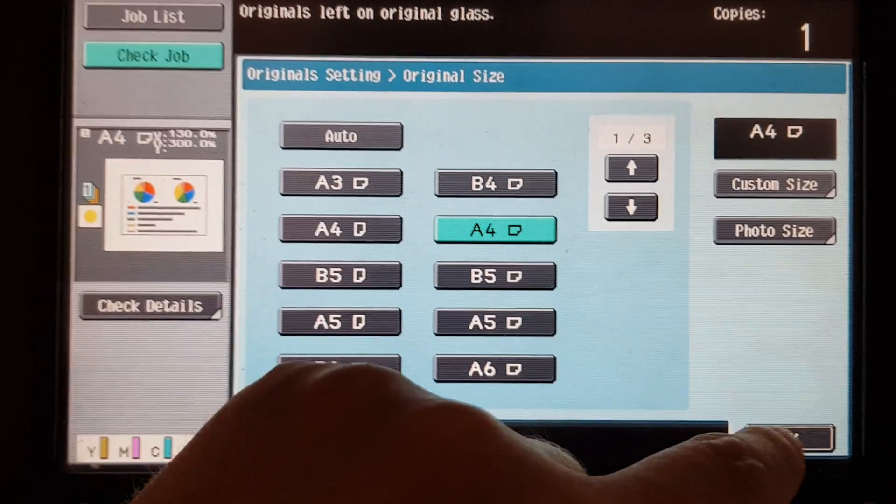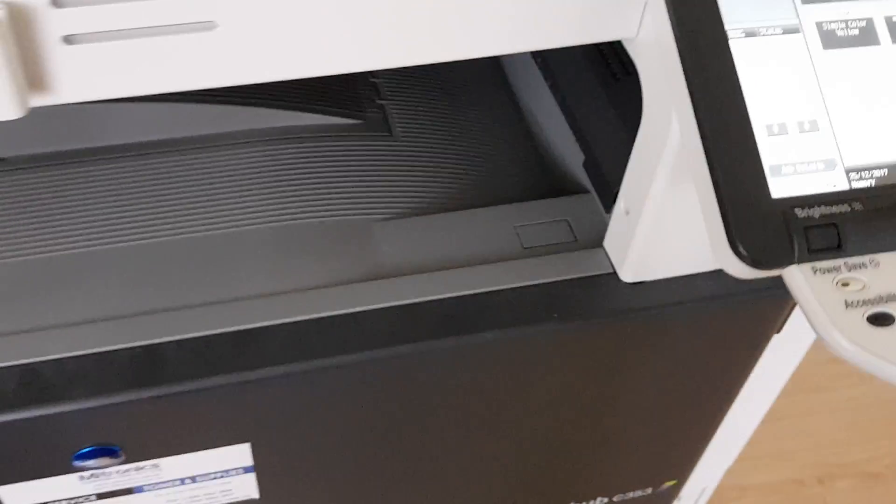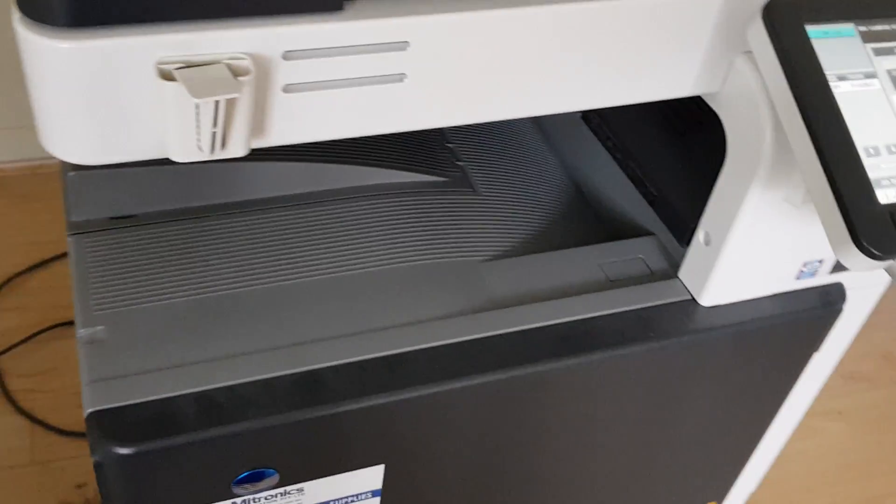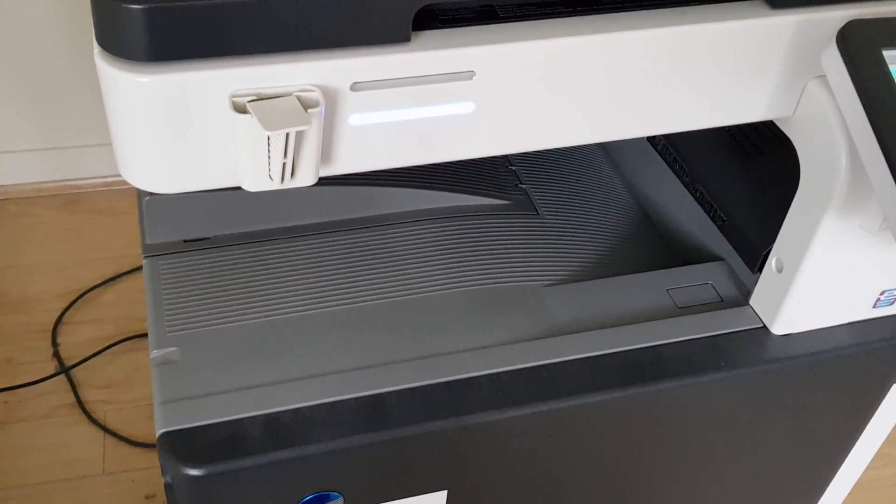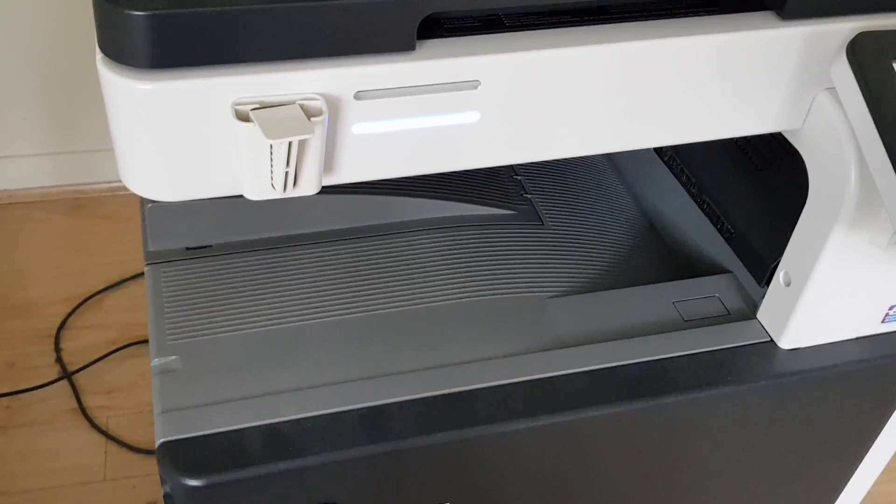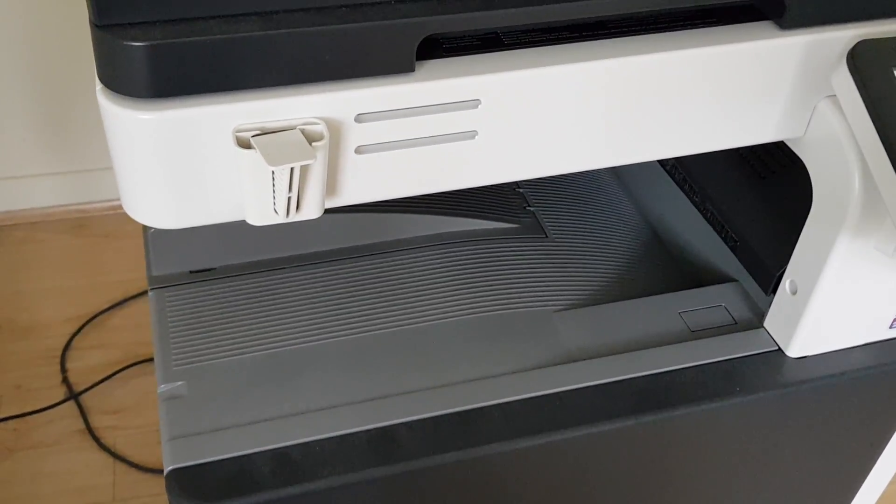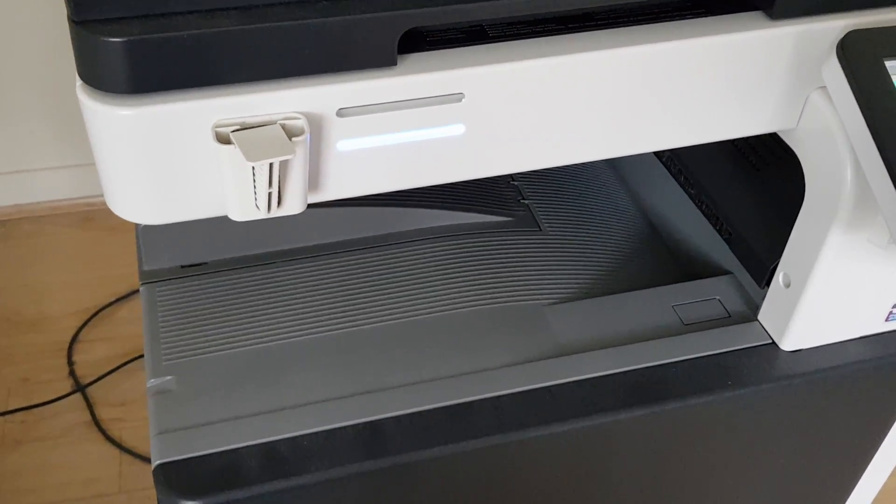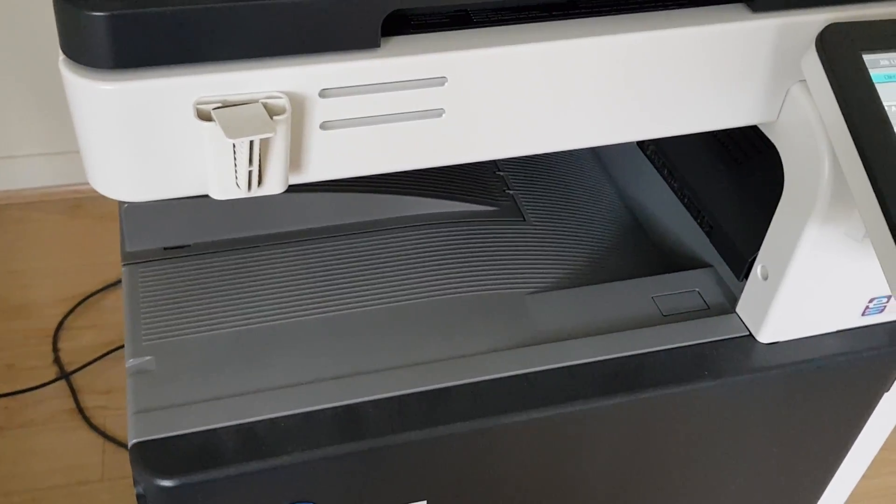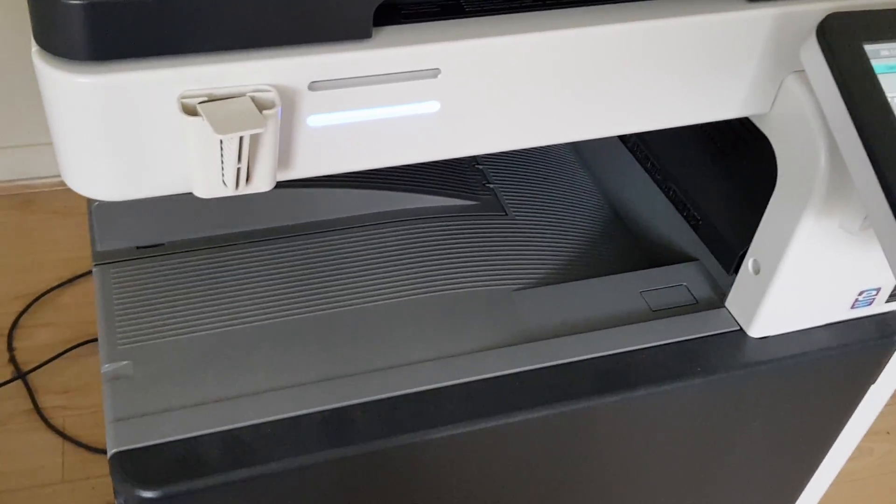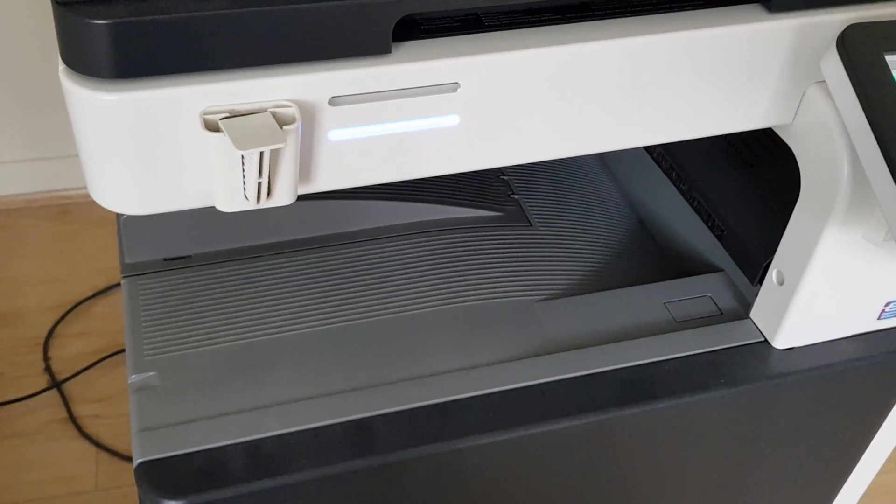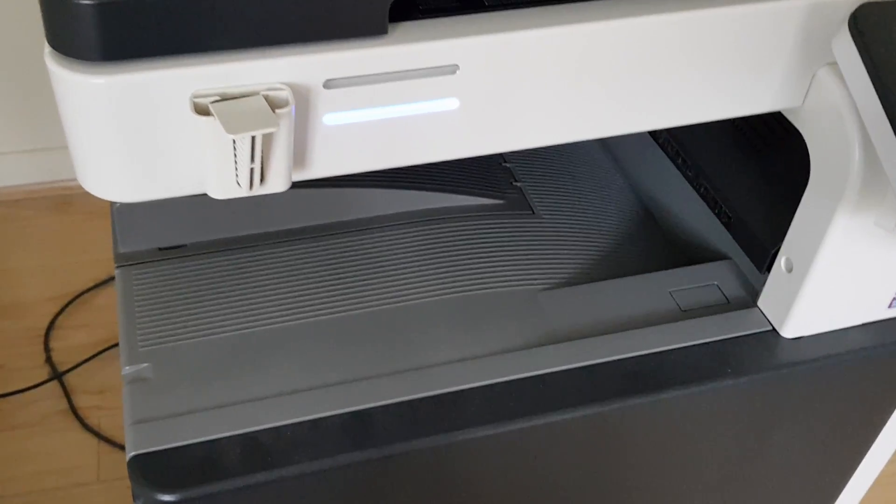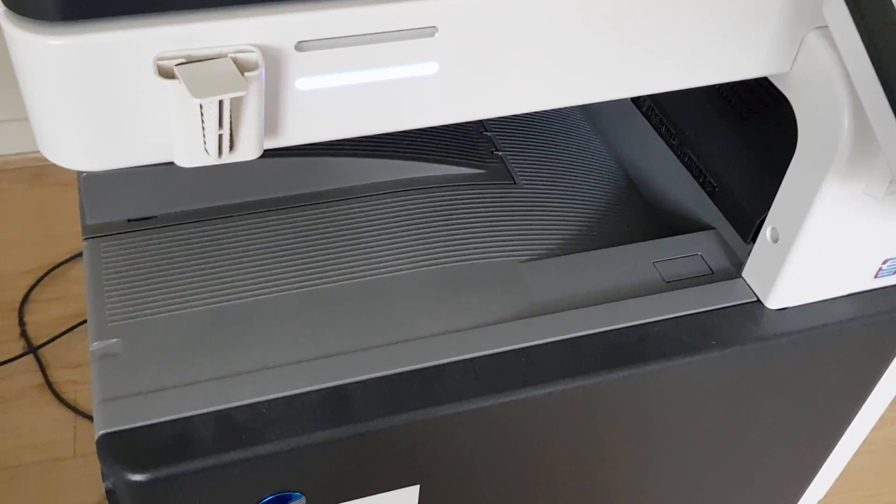So now we're just going to use A4 and let's see. Goes to show photocopiers are difficult to use, even for an experienced operator like me. If they occasionally do this, they throw you a curveball, so to speak.